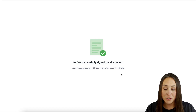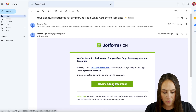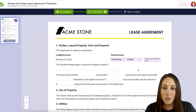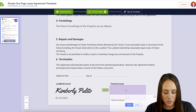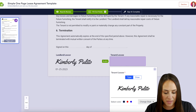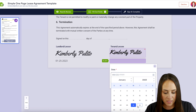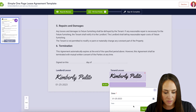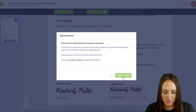Now let's head over to the tenant's email. We'll review and sign the document — again it went ahead and pre-populated my information. Scrolling down to the bottom, I'll do the signature and the date, then sign and complete, and accept and send.